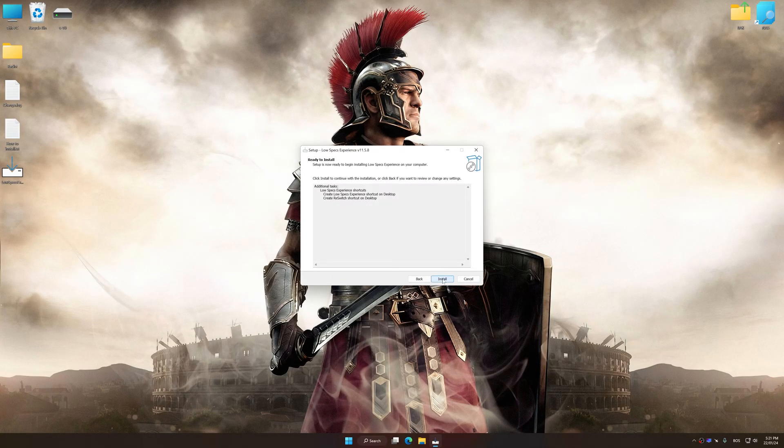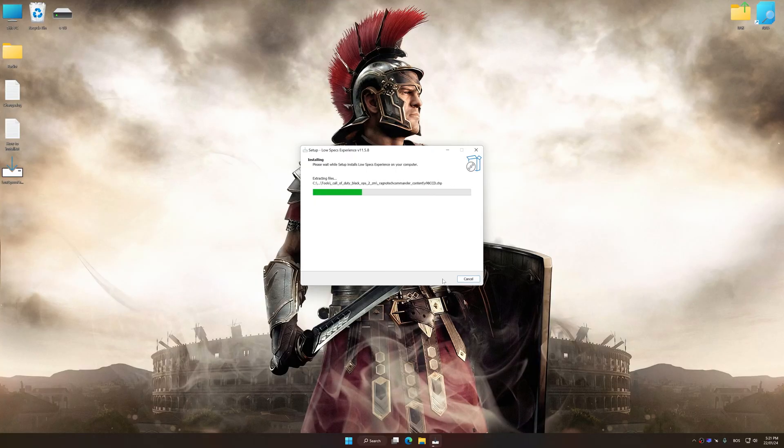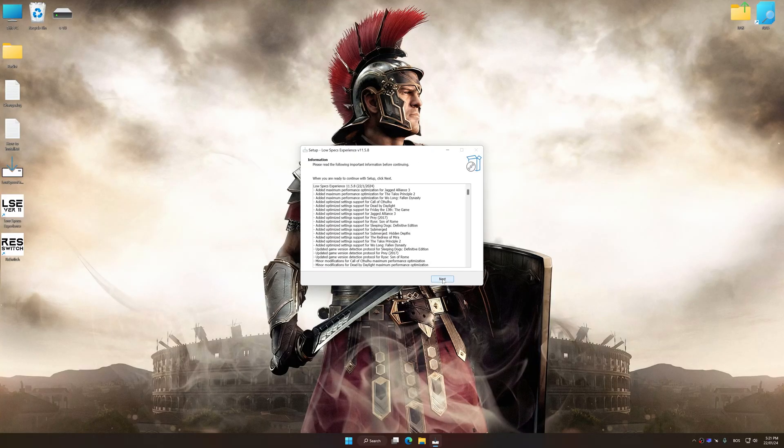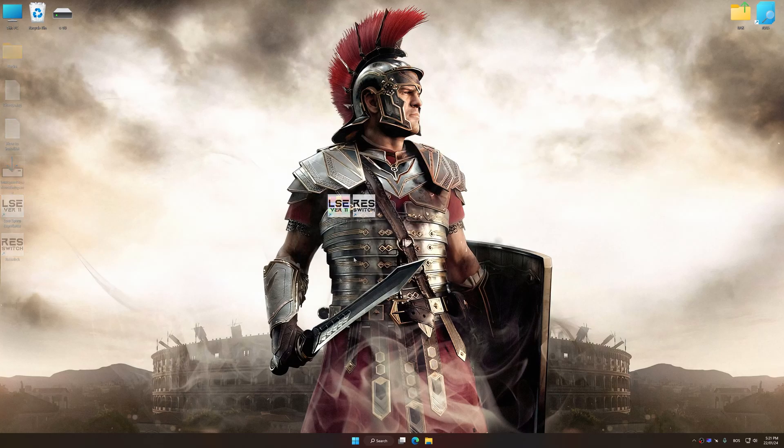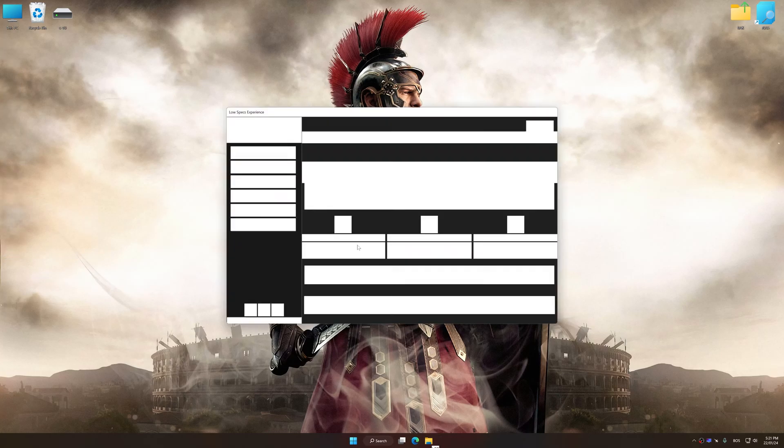So first of all, start the installation process for Low Specs Experience. Once the installation is complete, start it from the newly created Desktop shortcut.